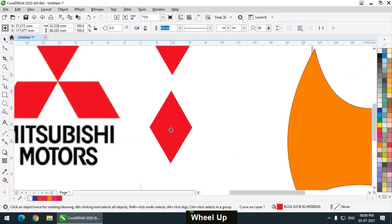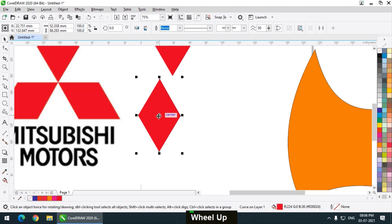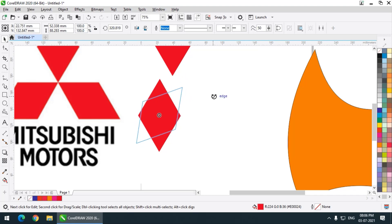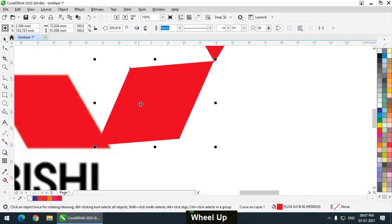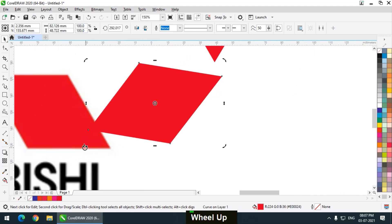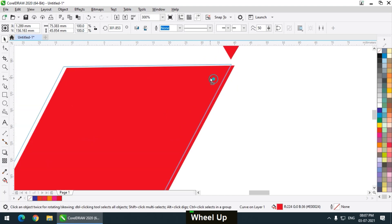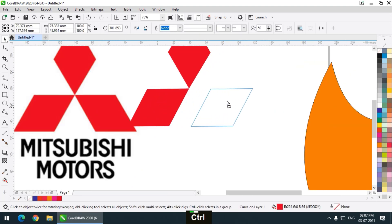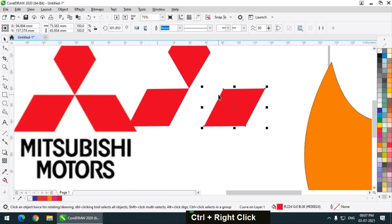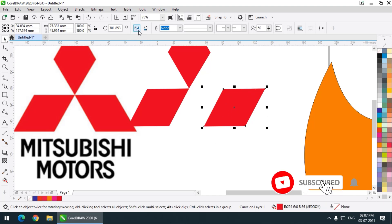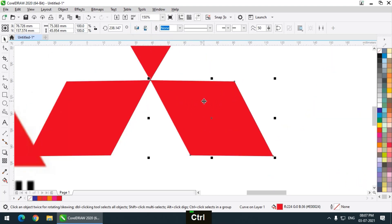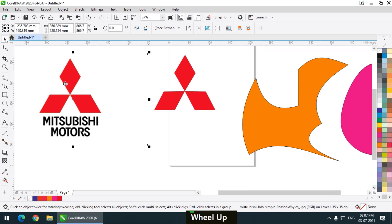Now I am going to copy this shape, and if you want to rotate it you can simply click on the center and rotate it as per your requirement. I am rotating it and placing it over here. I want to make it vertically and horizontally flipped and match it over here. Look — very easily I have created this logo.